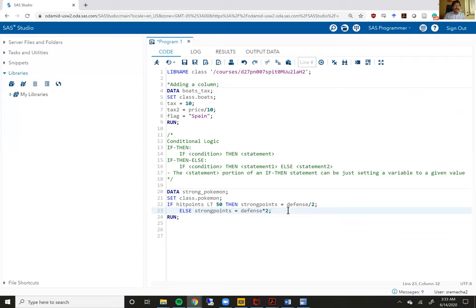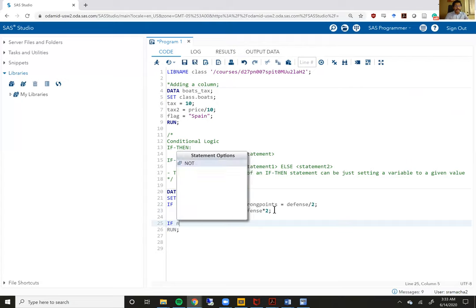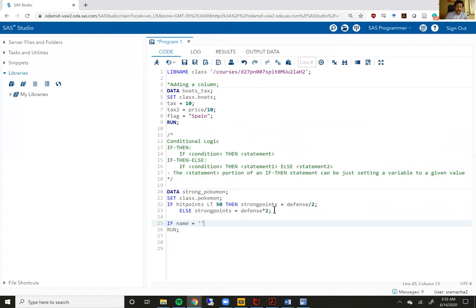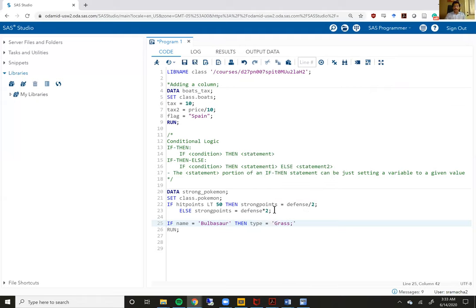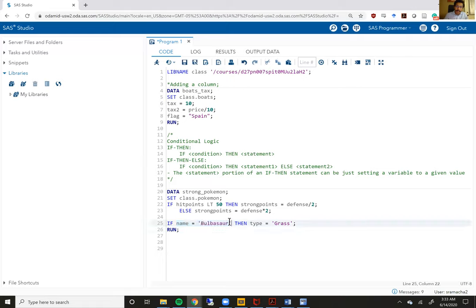Now, all of this works well as long as your condition is dealing with a numeric variable. If your condition deals with a character variable, you would have to do this slightly differently. Let's take an example: I want to say if name of the Pokemon equals 'Bulbasaur', then type of the Pokemon equals 'grass'. This is the exact same structure as my previous if-then statement, except that the condition deals with a character variable. Whenever you are dealing with a character variable, remember you have to use quotes — either single quotes or double quotes — but you have to use quotes. So I'm typing Bulbasaur within quotes, and then typing type equals 'grass'. Because the follow-up variable in the statement is also a character variable, I'm using quotes there as well, so the word grass is nested within quotes.